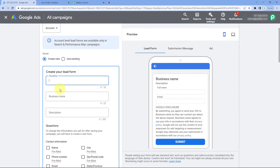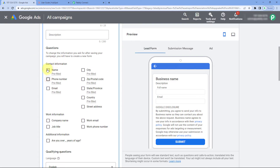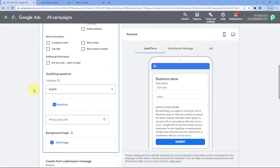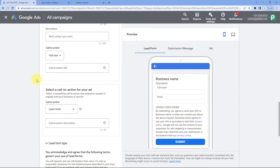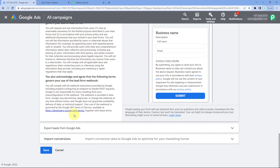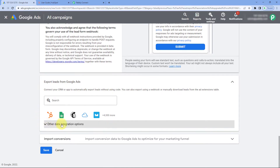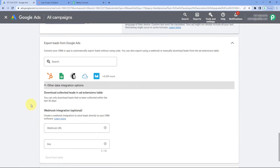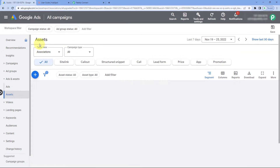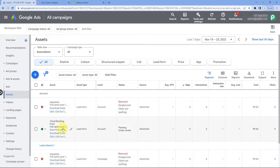You can select the questions you want to ask your new leads. When you scroll down, you will see an option named Export Leads from Google Ads, and under that, Other Data Integration Options, which contains a Webhook URL field — paste the webhook URL copied from Pabbly Connect here. In this video, I am going to use an existing form I already created called Travel Booking Form.